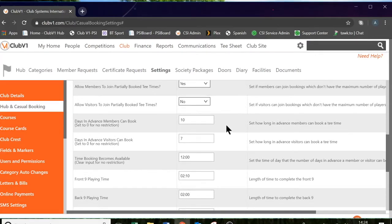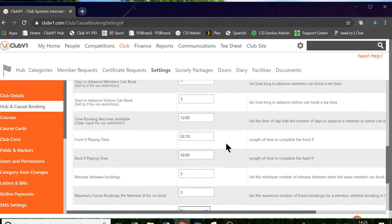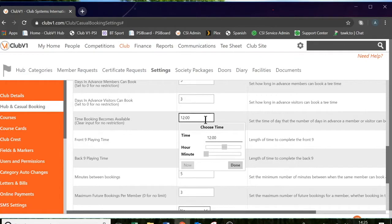Scrolling down again, you now have a setting where you can determine the number of days in advance members can book. Simply put in the number of days you want your members to be able to book in advance — if set to five days, members can book from today five days in advance. There is also a setting for visitors. In my case, I'm going to set this to three days and give members more priority. The next setting is time booking becomes available — this is the time of day that the tee sheet becomes available for, in my case, five days ahead. Let's set this to 7pm.